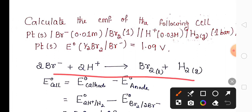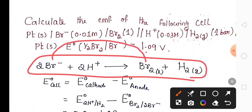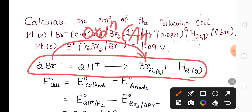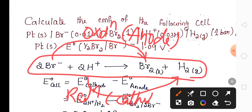This is the redox reaction of the symbolic notation. Here Br⁻ is losing electrons to form Br₂, which means Br is undergoing oxidation. Oxidation occurs at the positive electrode called the anode. Hydrogen ion gains electrons — gain of electron is called reduction — and reduction always occurs at the negative electrode called the cathode.